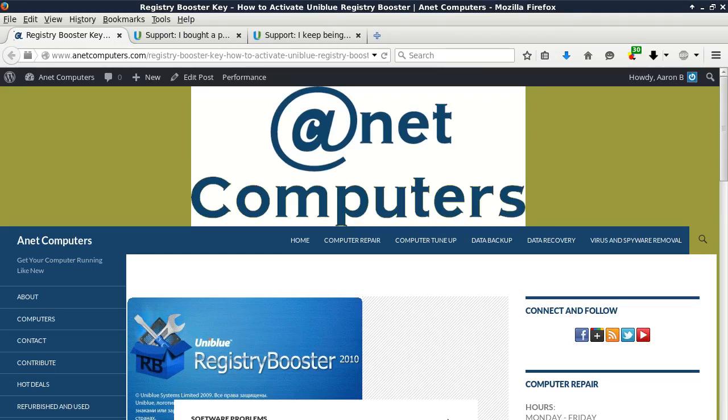Hello, this is Aaron with AnetComputers.com with another video for you today. Hola, este es Aaron con AnetComputers.com.